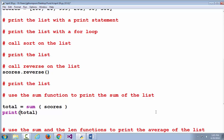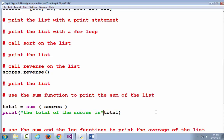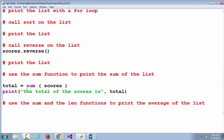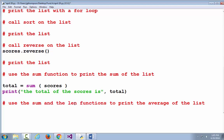Let's be really cool and actually put a description of what we're printing out: 'The total of the scores is', comma, total. I didn't say to do that in the comment, but we're printing out a whole bunch of stuff — we may as well start describing what each thing is. Now, to use the sum and len functions to print the average: why do we need the length of the list? Because the average is the sum of all values divided by the number of values in the list.